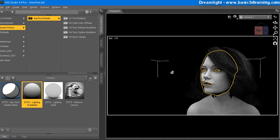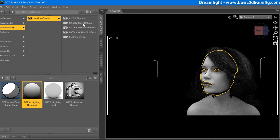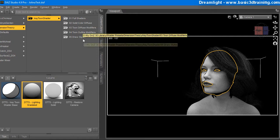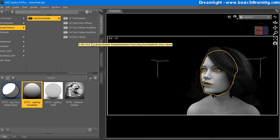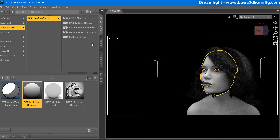Let me choose this main one here. I like it. And then you've got here, full shaders, solid color diffuse, toon diffuse modifiers, toon outline modifiers, and draw styles.